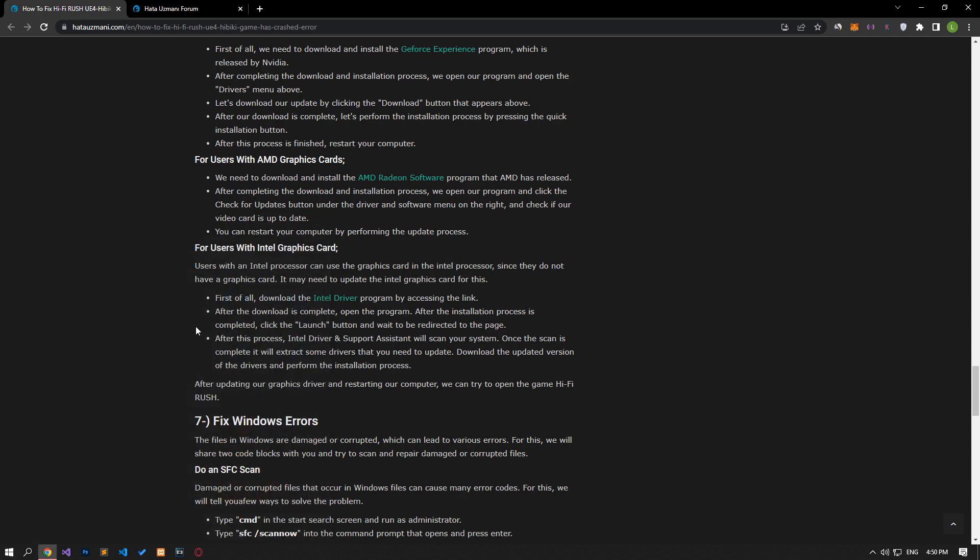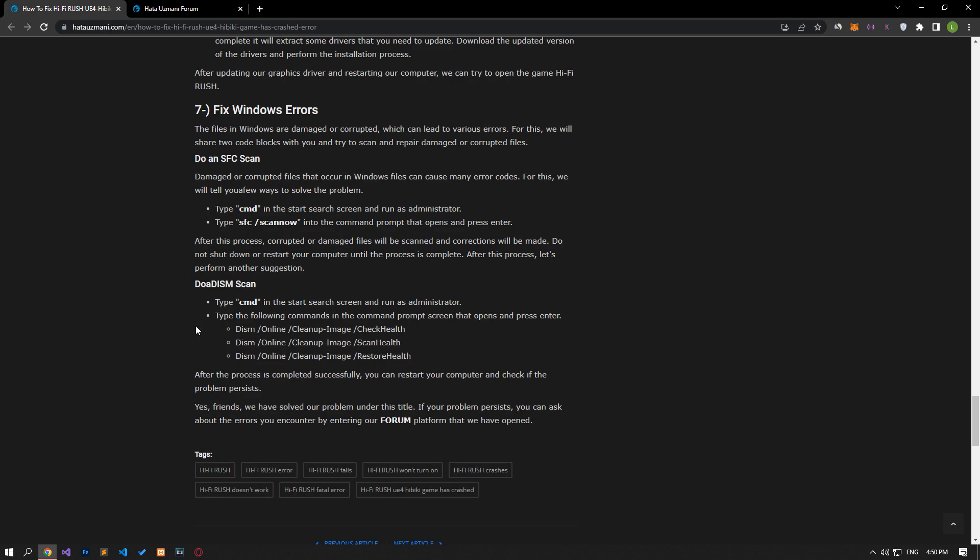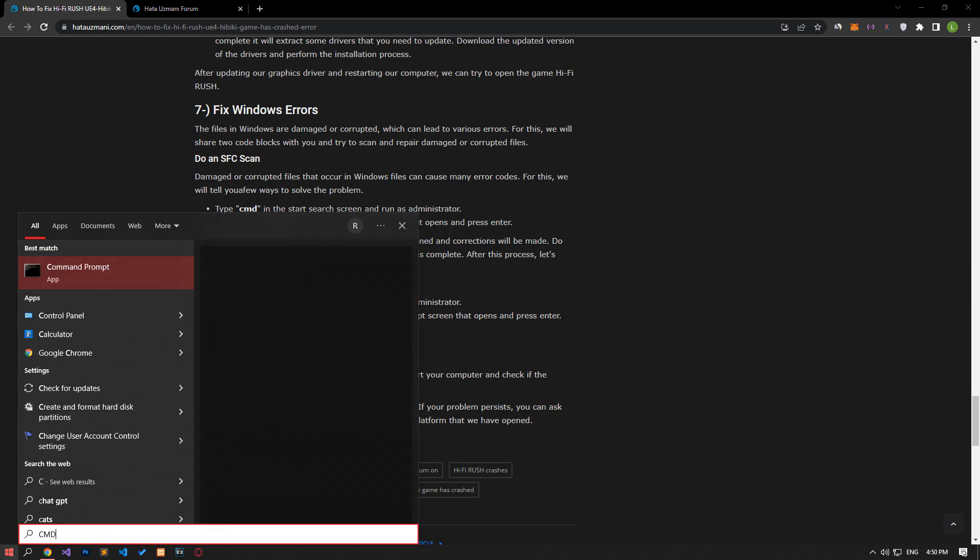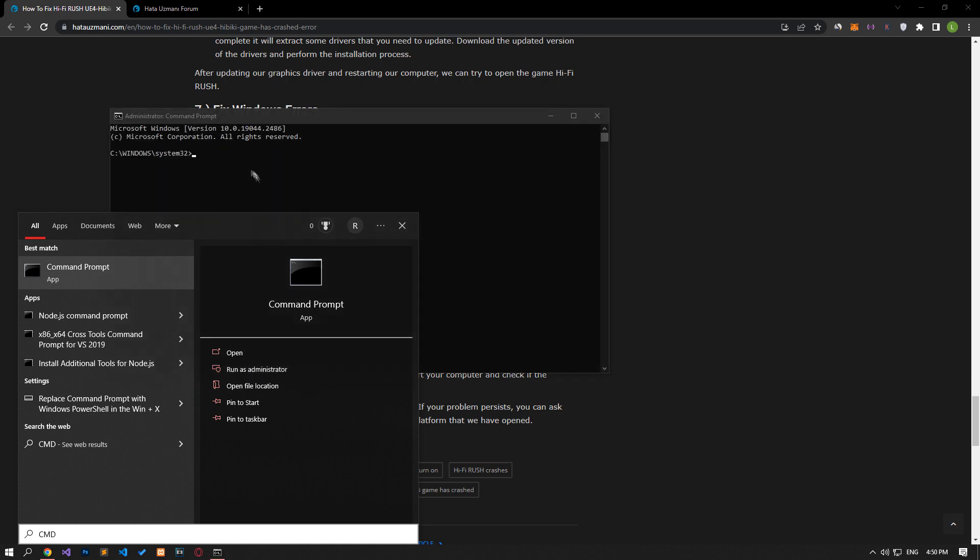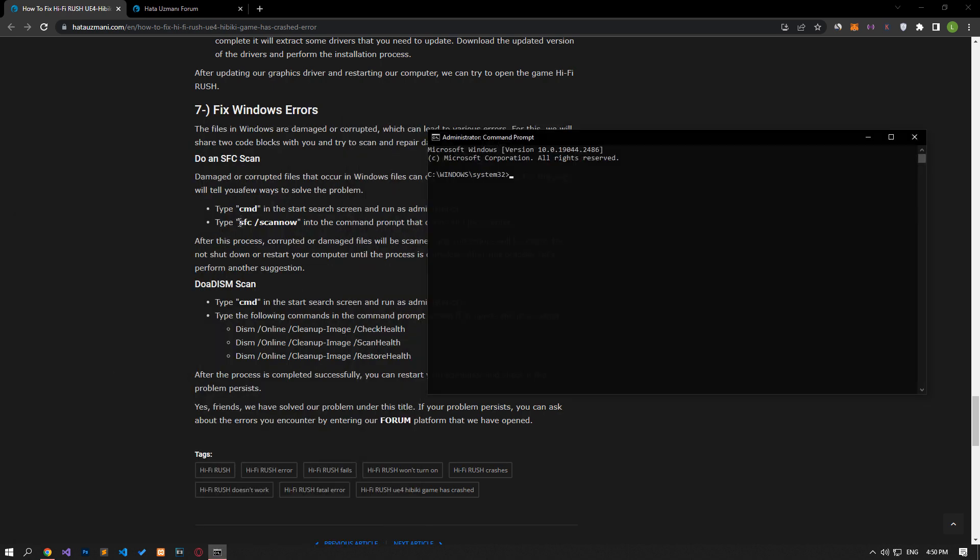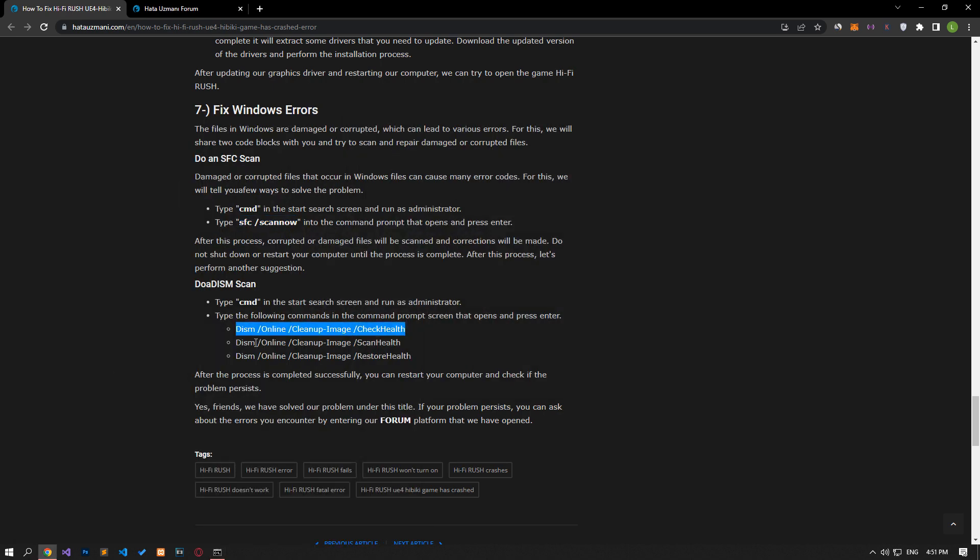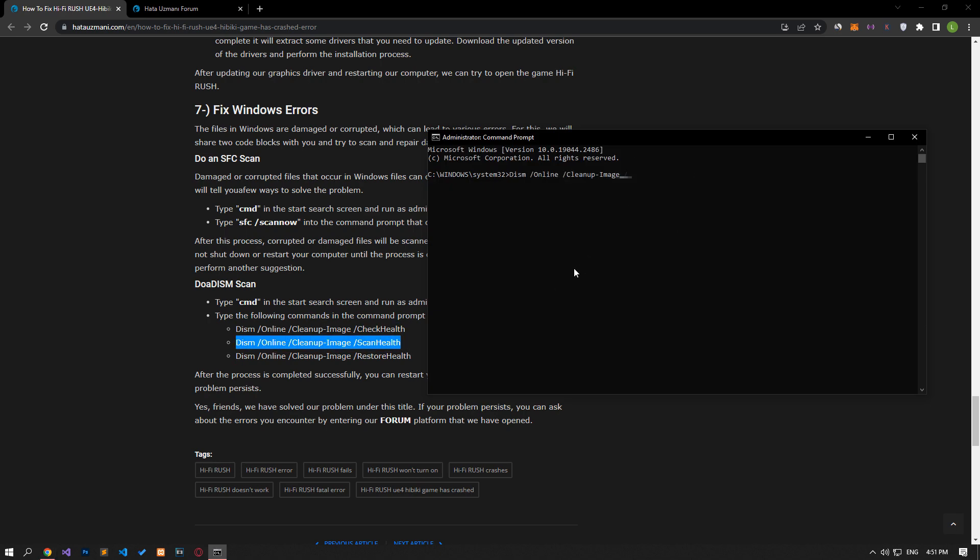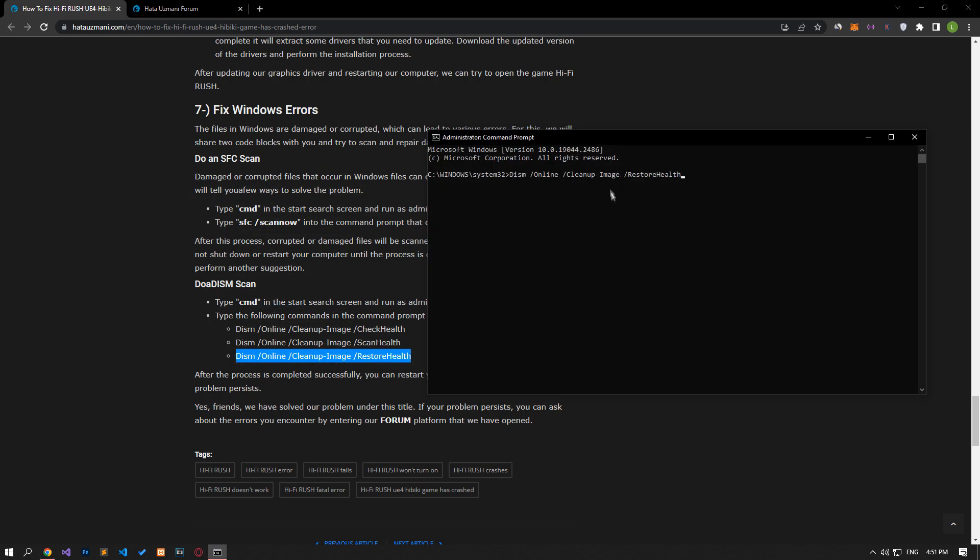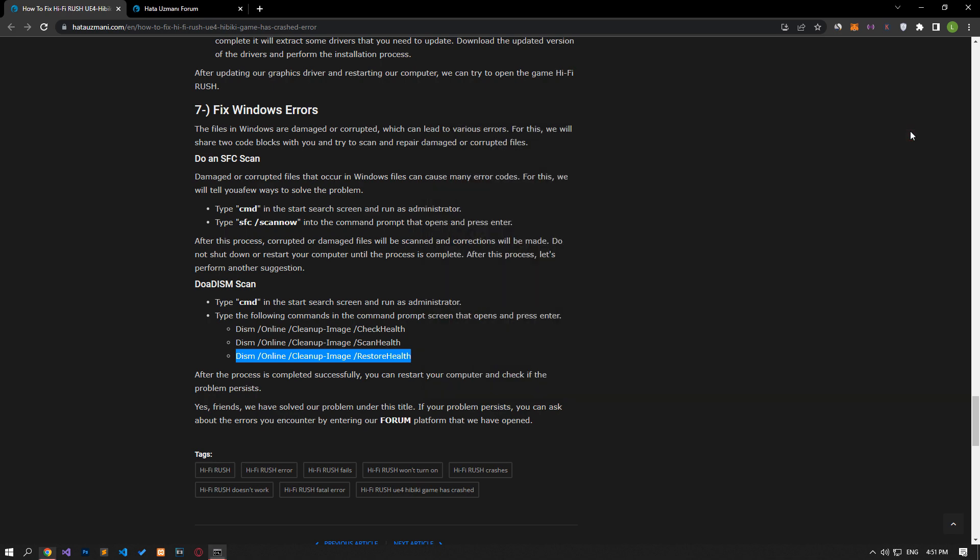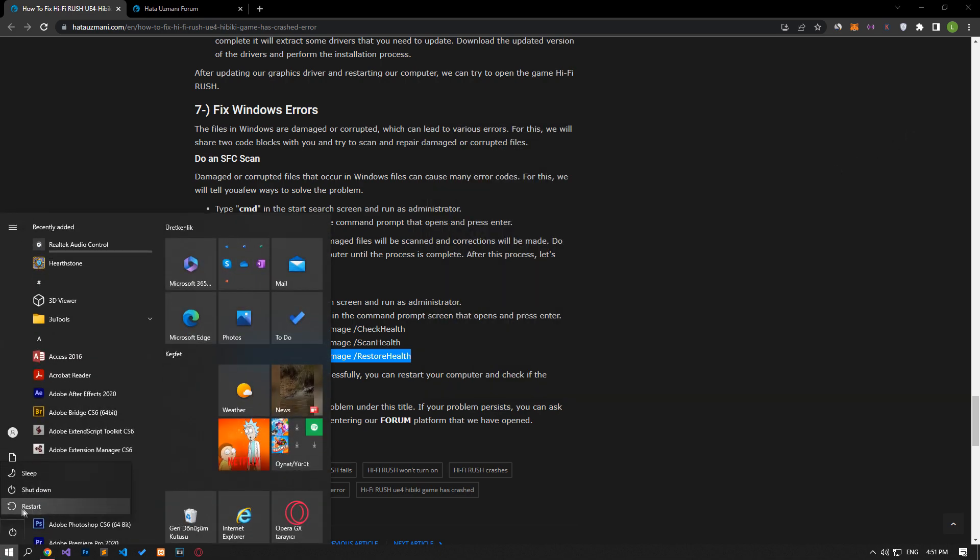Damaged or corrupted files in Windows can cause various errors. We will share two code blocks with you and try to scan and repair damaged or corrupted files. Type CMD in the Start Search screen and run as administrator. Paste the lines of code in the article in the Command Prompt window that opens and press Enter. Since this process will take a long time, I'm just showing it. After the processes are completed, you can restart the computer and check if the problem persists.